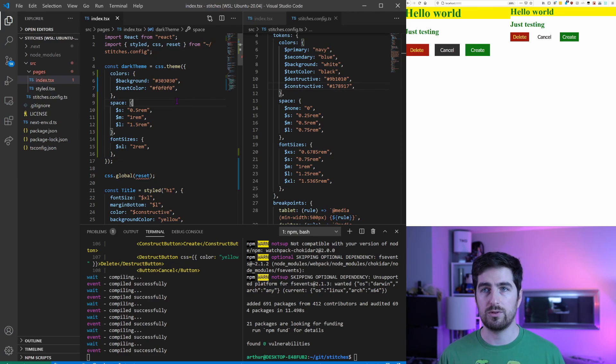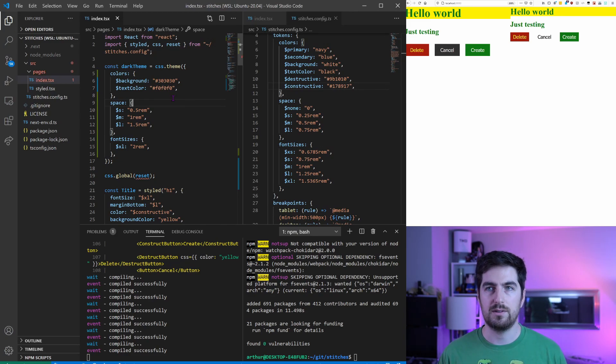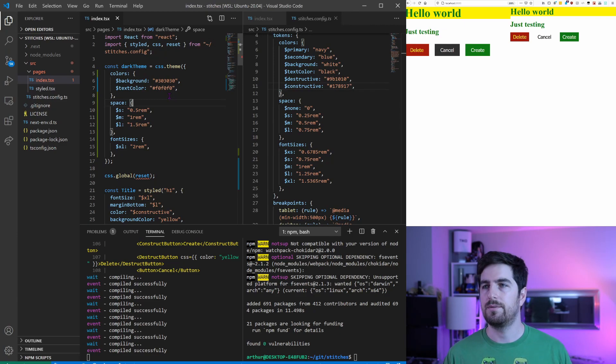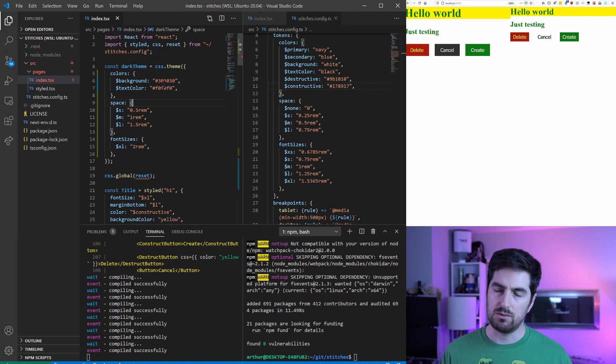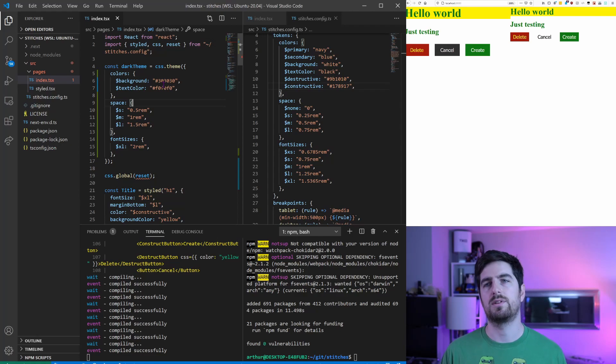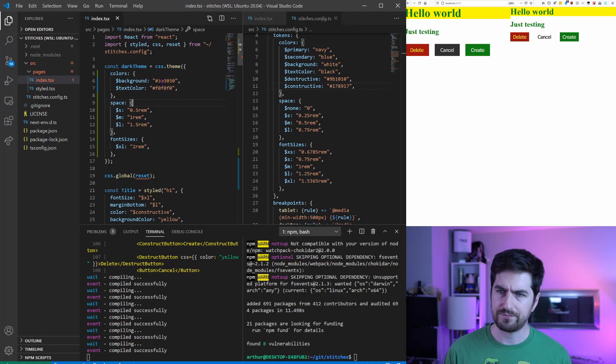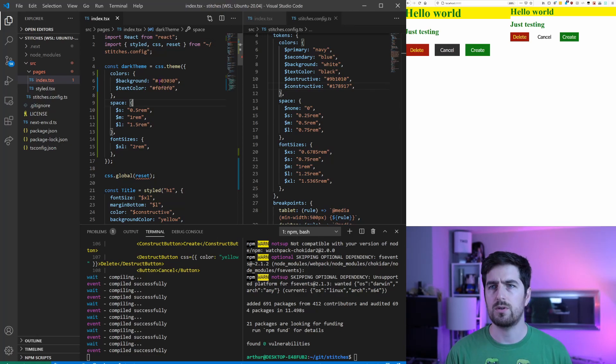I think it makes the whole thing of stitches possible, so you can pretty much do everything you could do in style components, you can do them in stitches as well. The syntax is very different, you need to get used to it, but it also allows you to get some very very nice things.